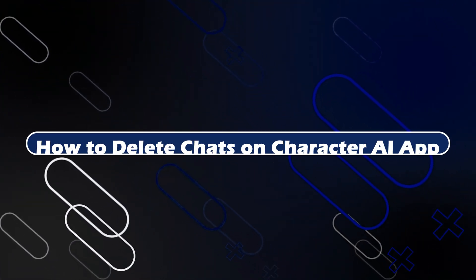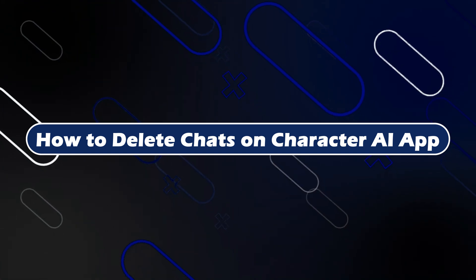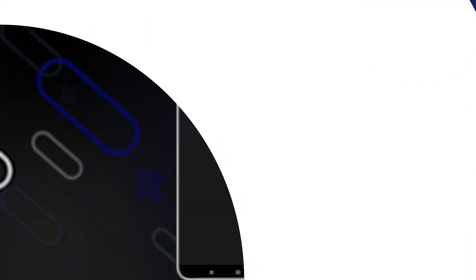Hey everyone, Zayn here and today I'm going to show you how to delete chats on a Character AI app.